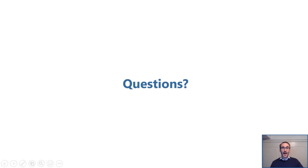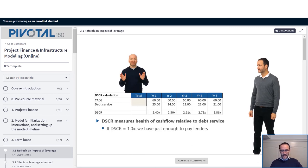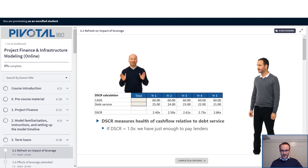So with that, actually, I'm going to open up the online platform and just show you a quick demonstration of that. So here we are in the online platform, and I'm in the project finance infrastructure course.